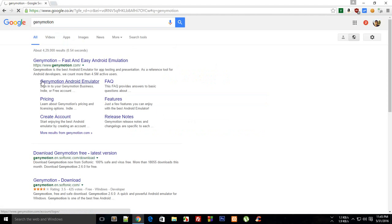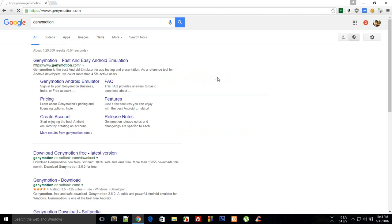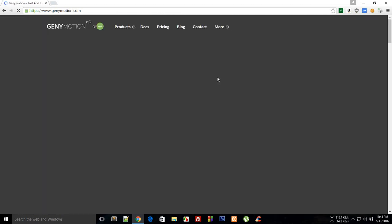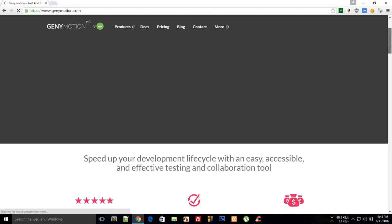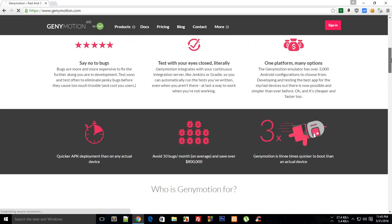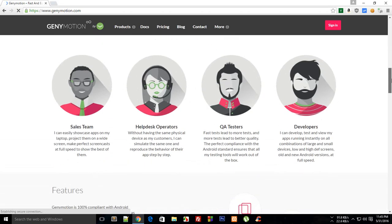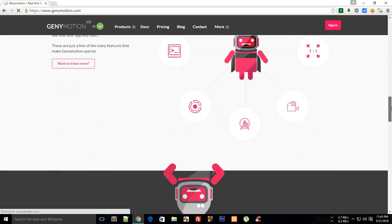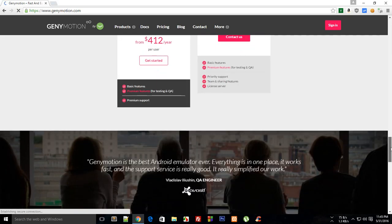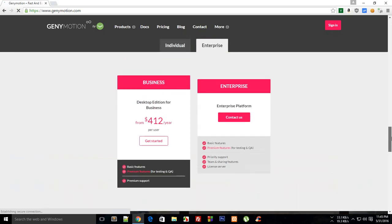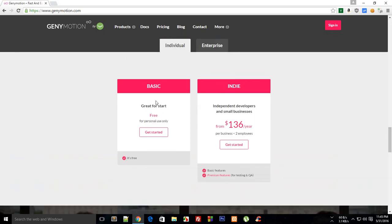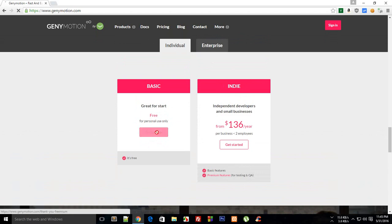You might need to sign up on this website for the free copy but that's kind of fair. These guys do have a paid copy as well which comes with a lot of features, but for now we just need a free copy. So you could just go with individual and this basic one.